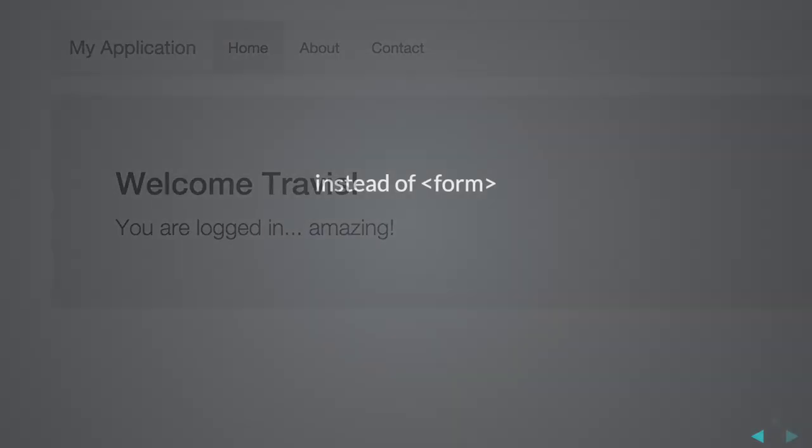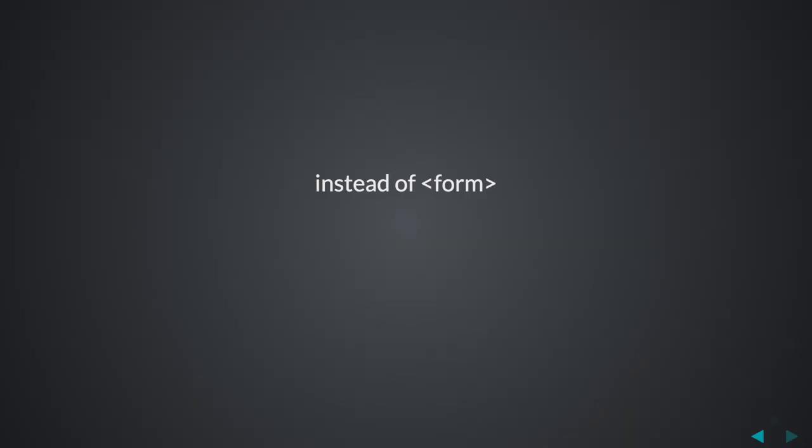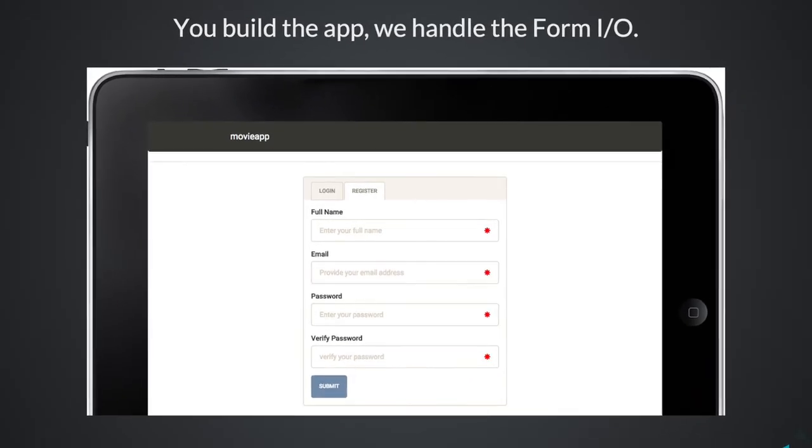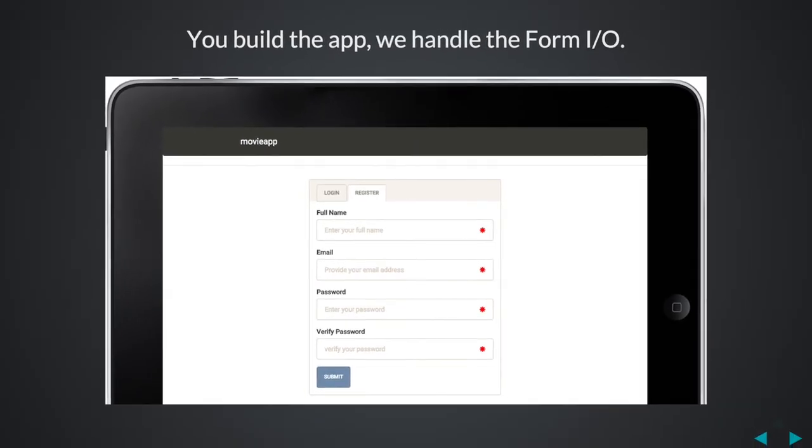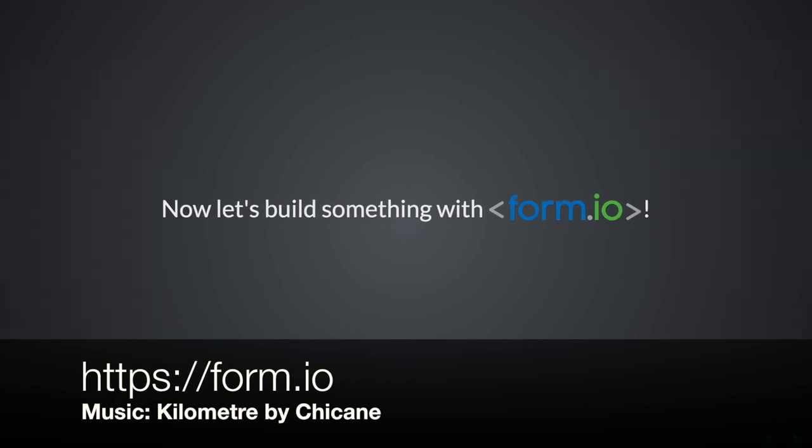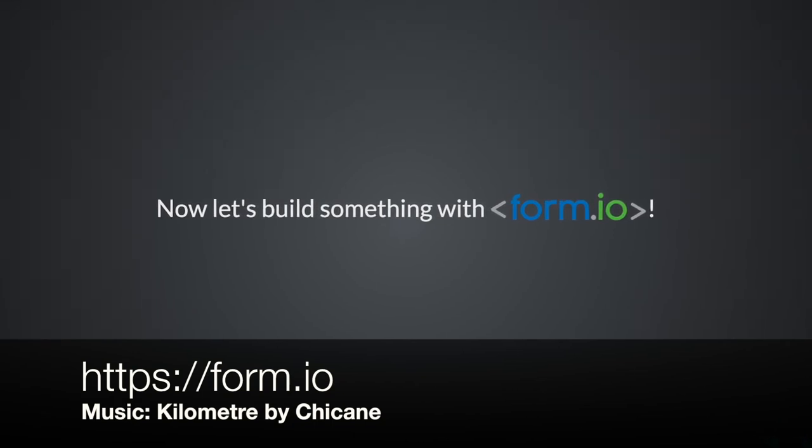At Form.io, we're taking the old form HTML tag, adding I.O., thus creating Form.io. When you build the app, we handle the Form.io. Now let's build something with Form.io.